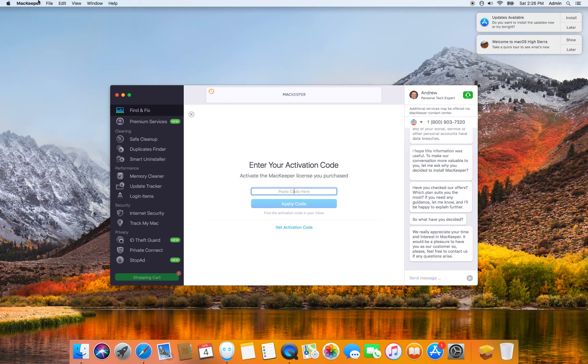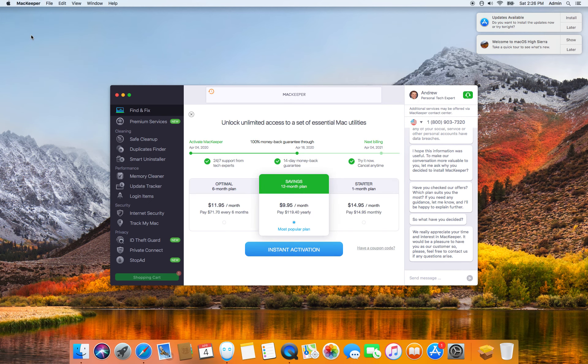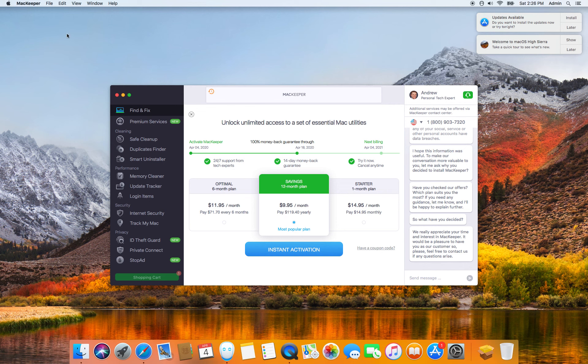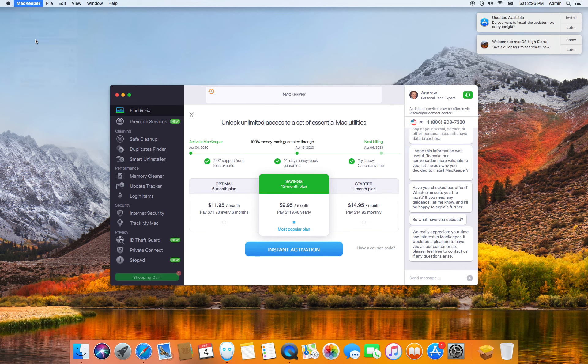What you don't want to do is to go under activate MacKeeper, because that's if you have not purchased the software and you want to activate it, and you have to pay for it. But you've already paid for it, so all you need to do is to enter the activation code.